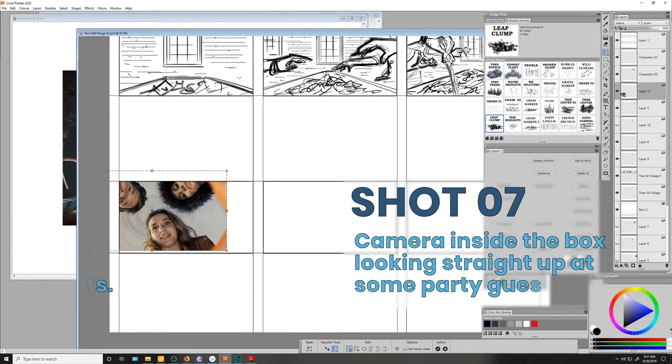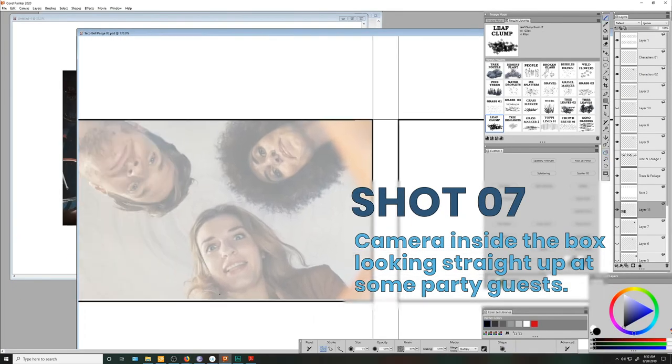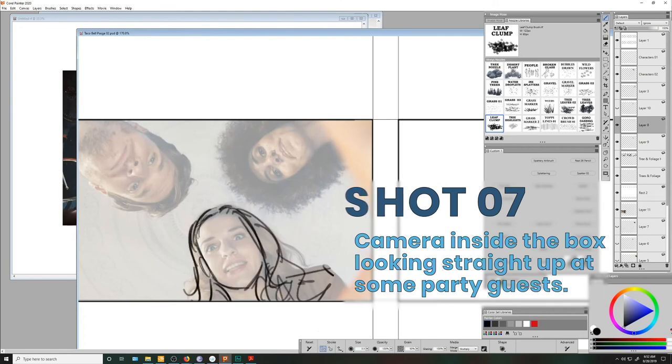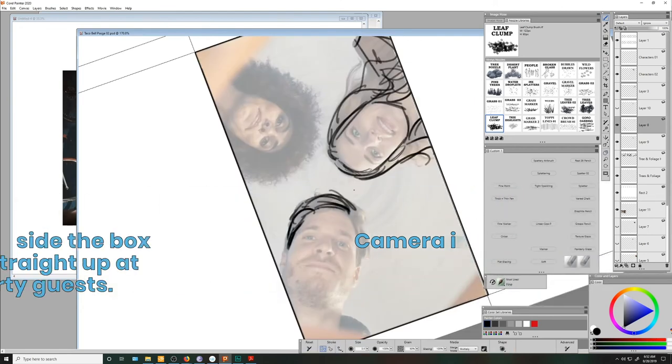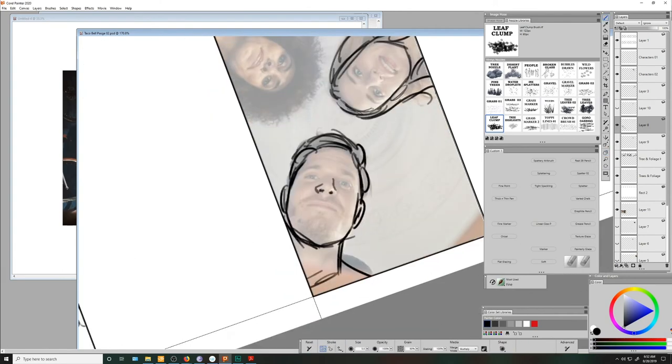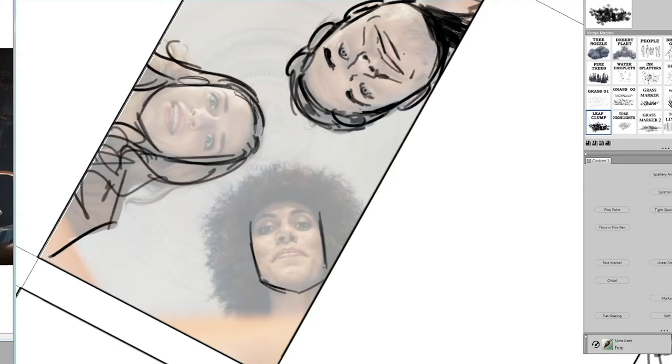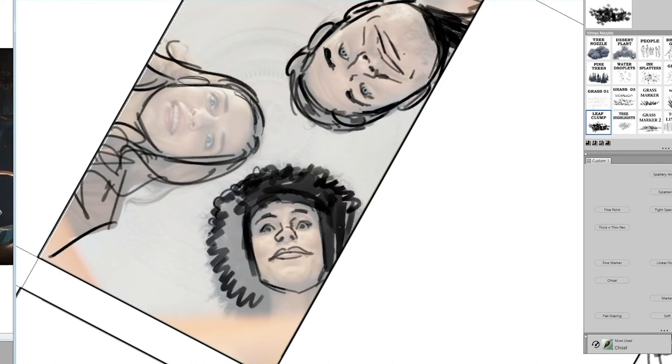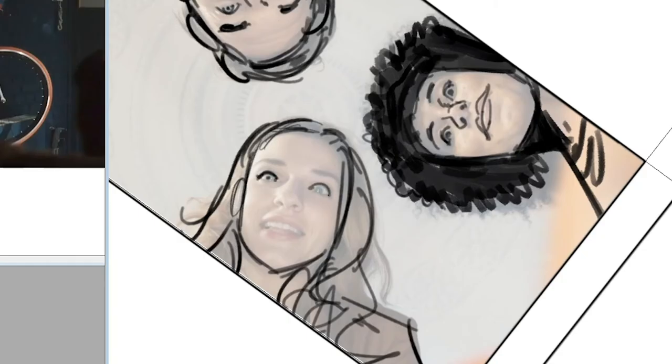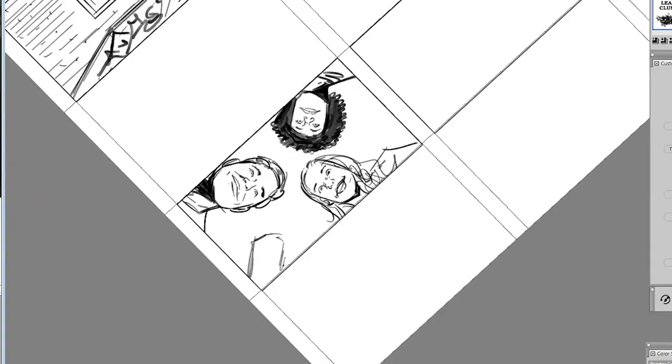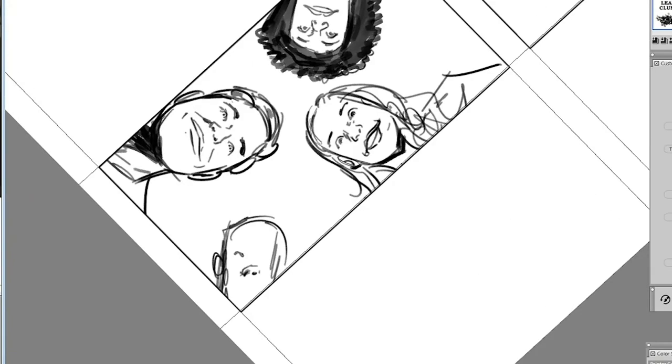The director was kind enough to provide a photo in his treatment for this next shot, which he pretty much just wants me to copy. So that's exactly what I'm going to do. And I'm going to go ahead and add one extra person in here just because I feel like it.